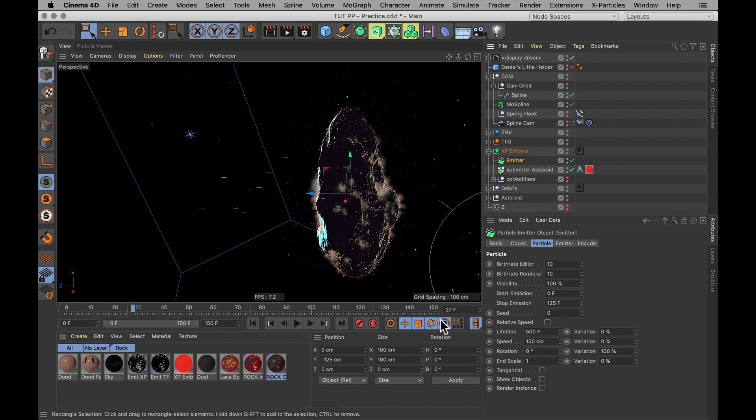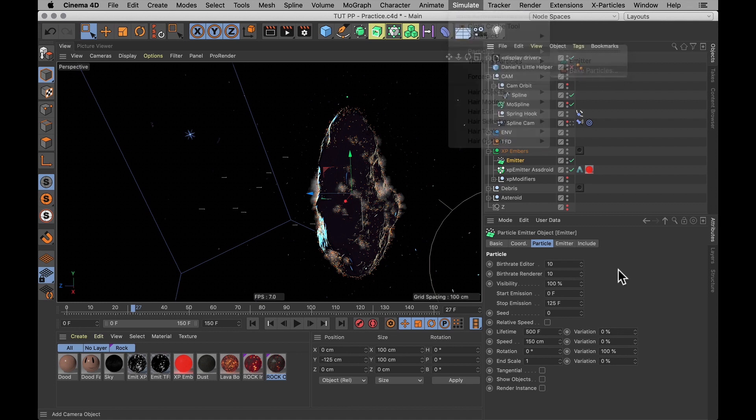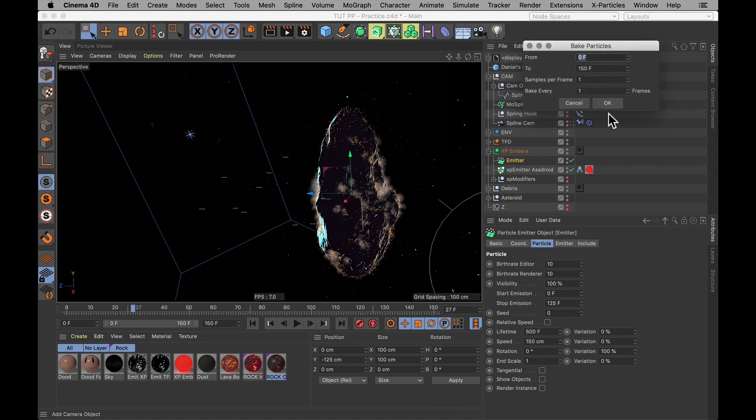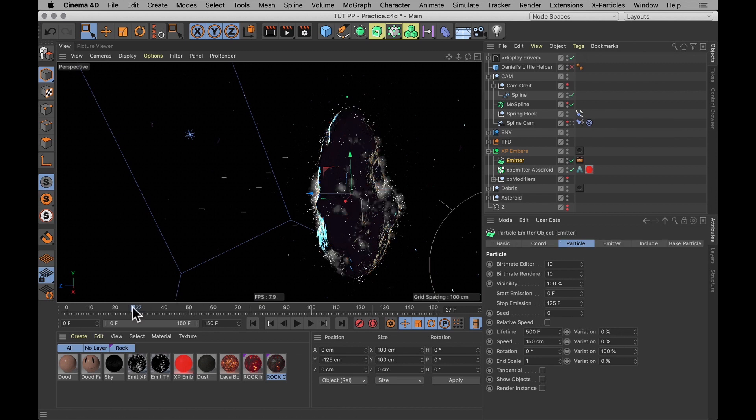It's real simple. You just select your emitter. You go up under simulate, particles, and there's an option for bake particles. And that allows you to bake the particles. All right, that's done for us now.